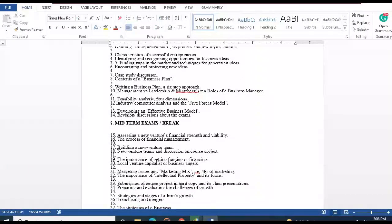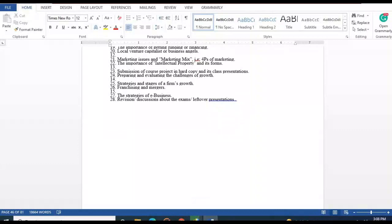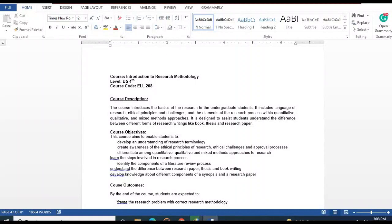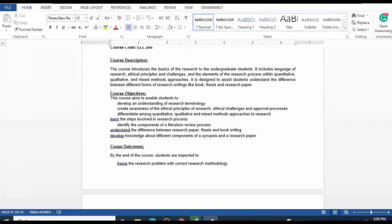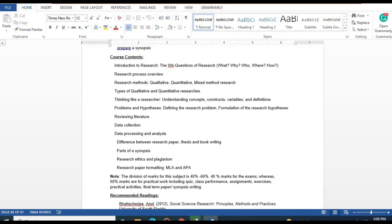Next is Introduction to Research Methodology. Contents include introduction to research, the WH questions of research, the research process, research methods — quantitative, qualitative, and mixed methods — types of qualitative and quantitative research, constructs, variables, literature review, data collection, data processing and analysis, parts of a synopsis, and research ethics and plagiarism.